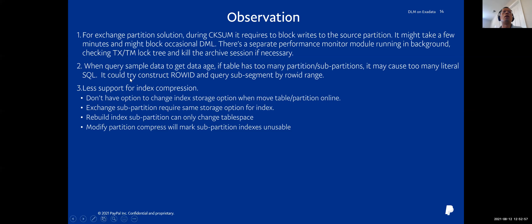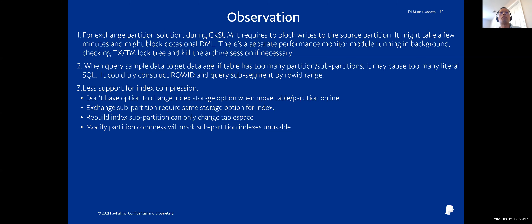Another thing related to data age: if one table has too many partitions or sub-partitions, querying sample data at the partition or sub-partition level may cause too many literal SQL executions. In that case, we can construct a UID range and use that UID range to query each partition or sub-partition.